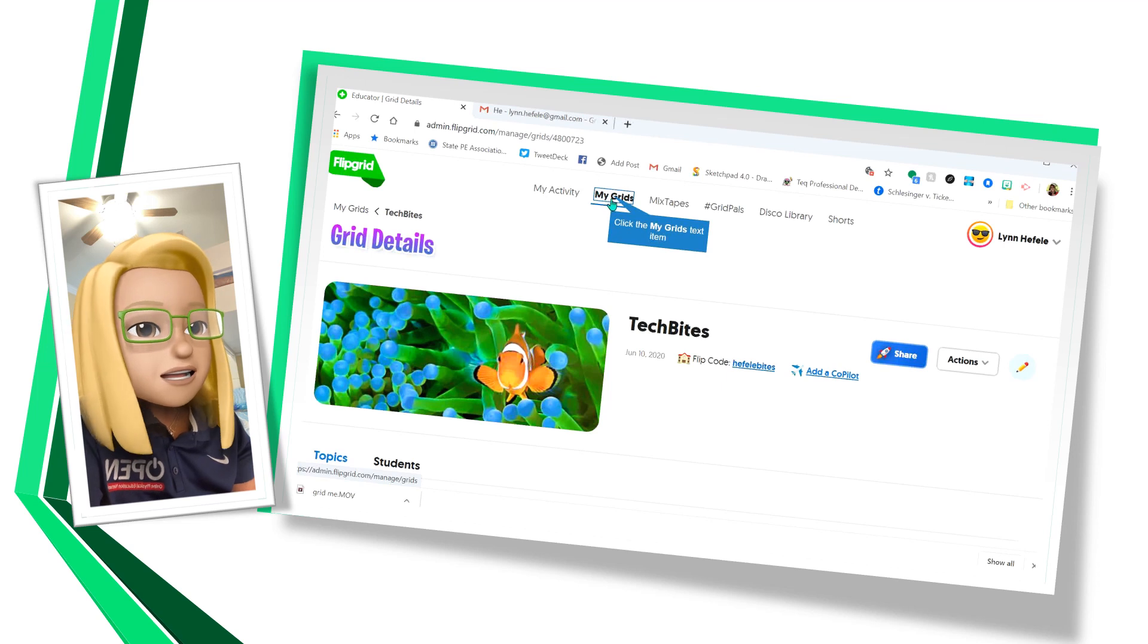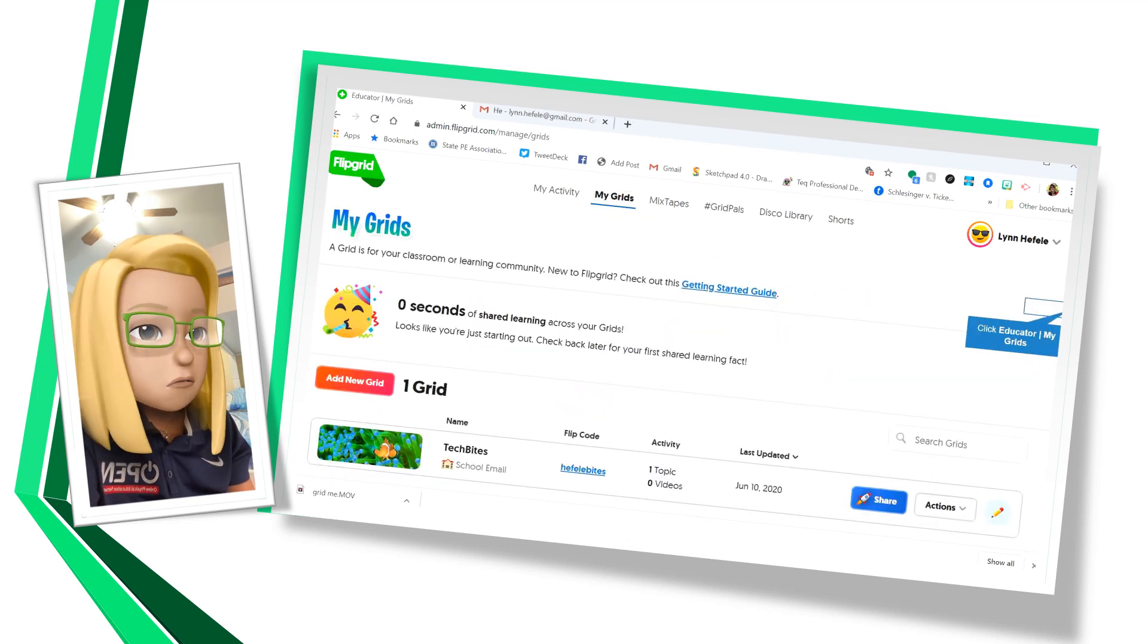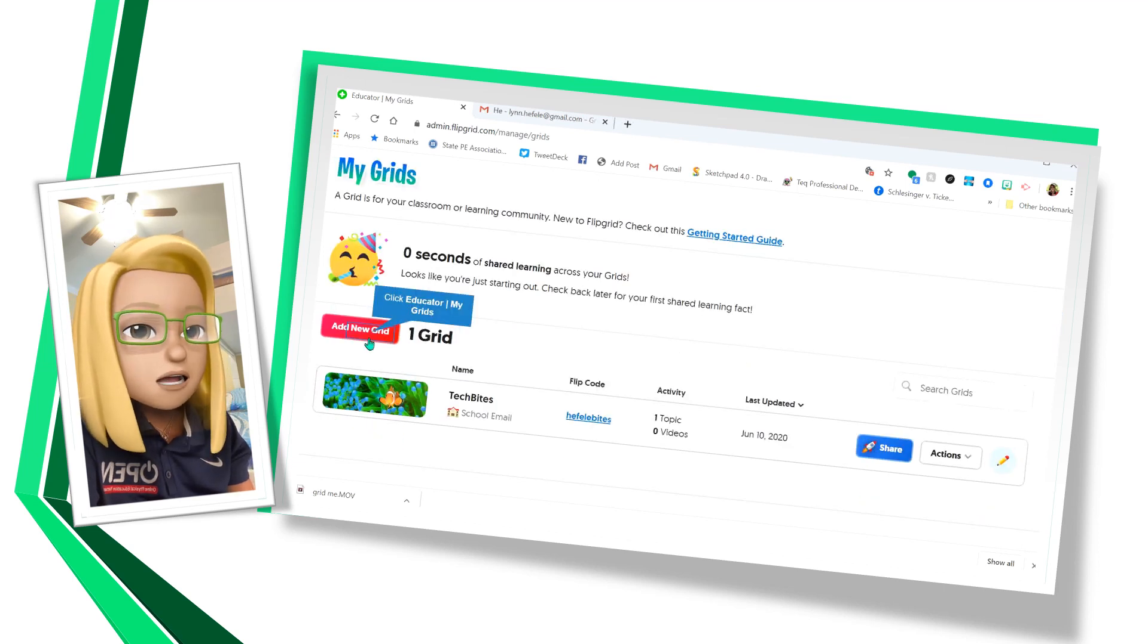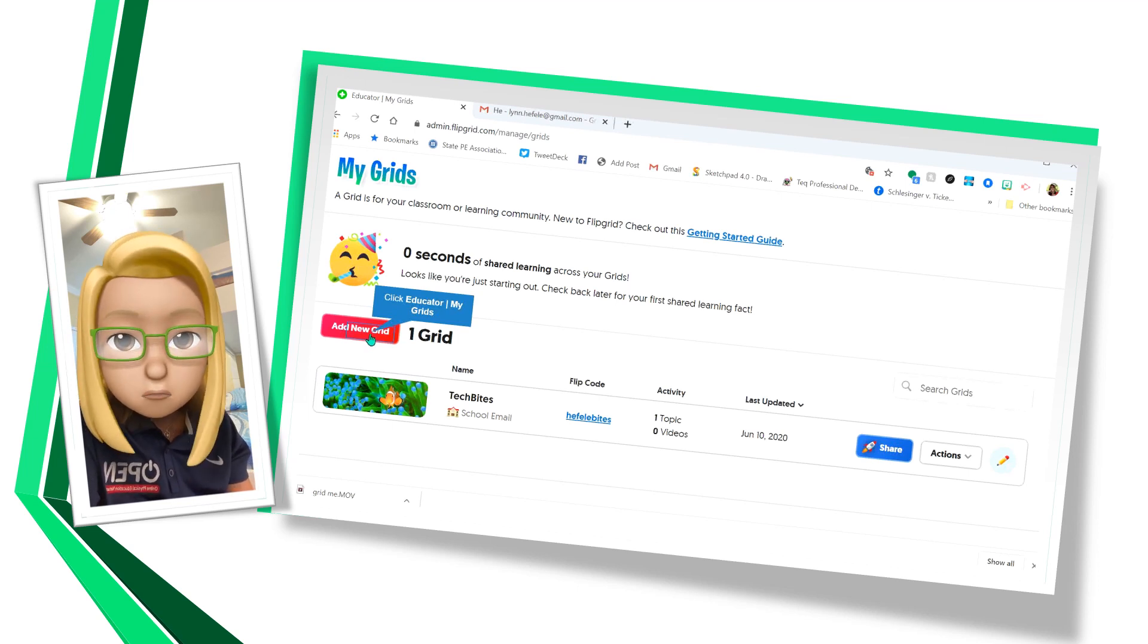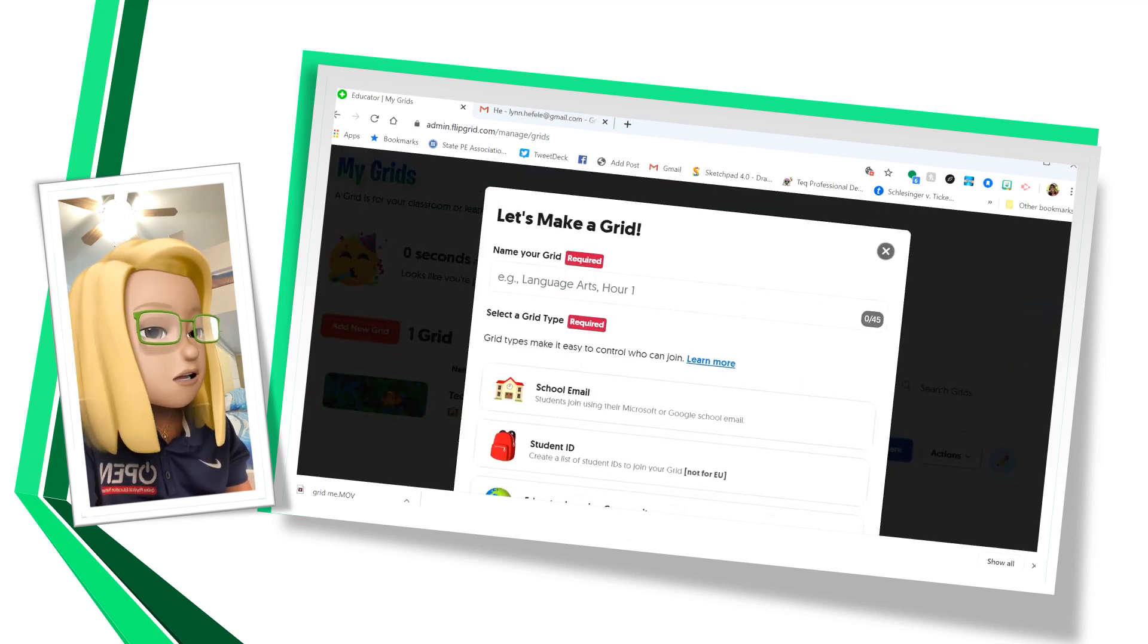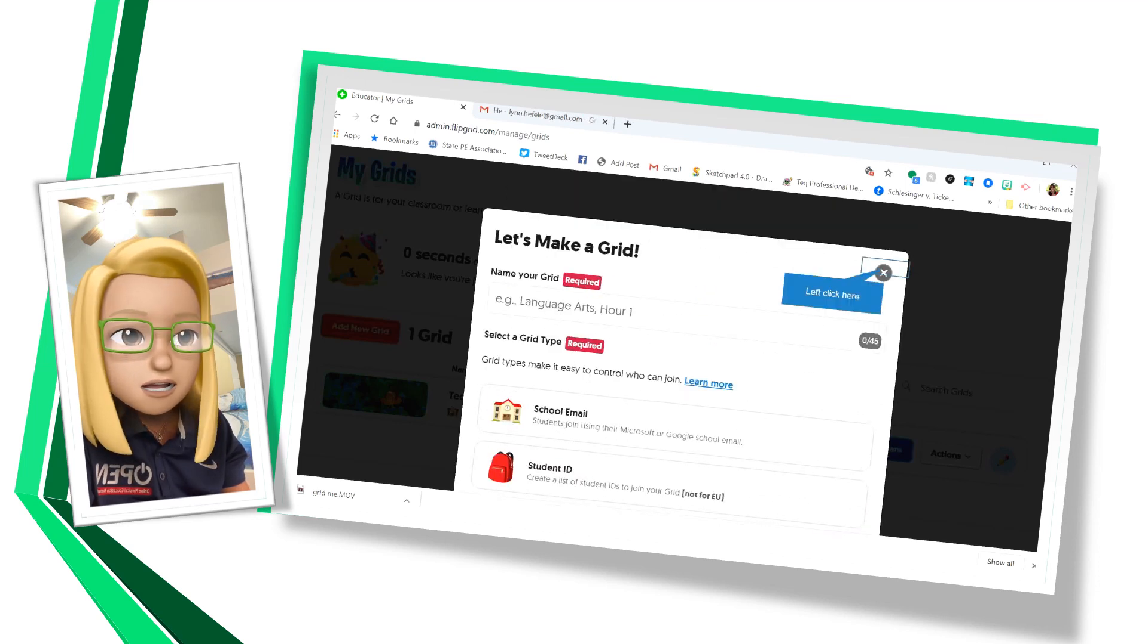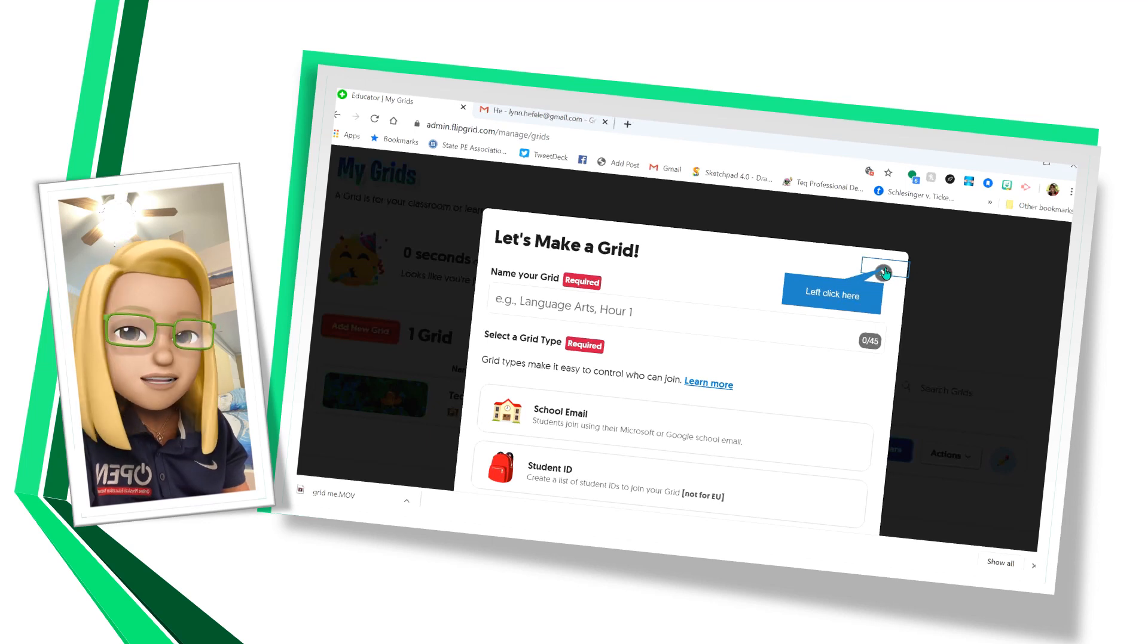The last thing I want to look at on grids is to click on my grids. And when you click on my grids, you'll see that there's a button to add a new grid. So if you think of a grid as your class and you teach more than one class, you might need more than one grid. So when you add a grid, you'll start at the beginning and put all the information in you did in the beginning about your first grid. Let's move on.